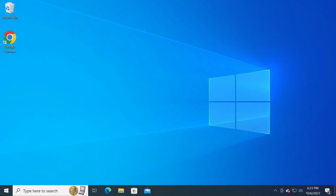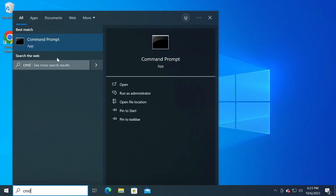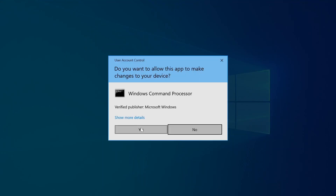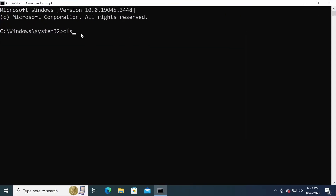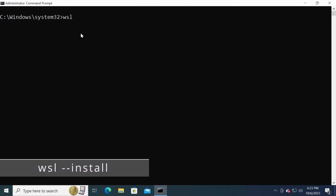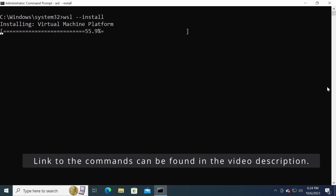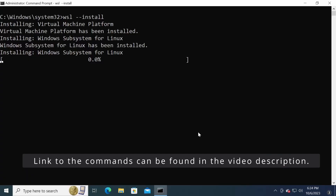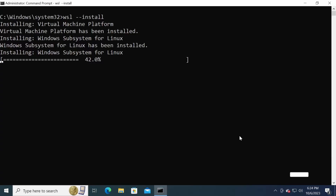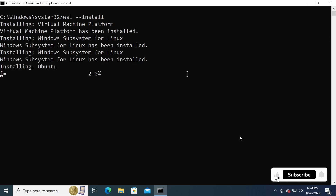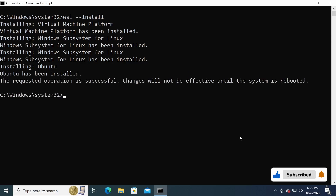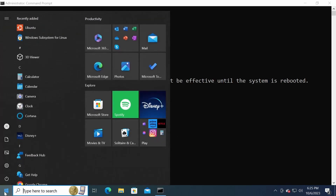So here I am at my Windows 10 desktop. To start, I'm going to open a command prompt as administrator and run the command wsl --install. And that will start the installation process. The installation process is finished, but in order to apply the changes, we'll need to reboot the computer.